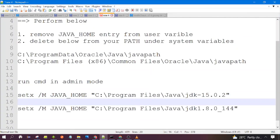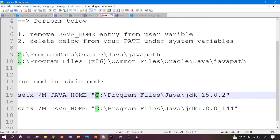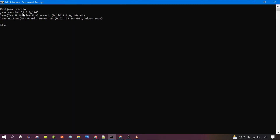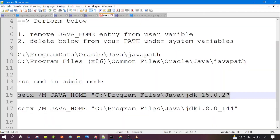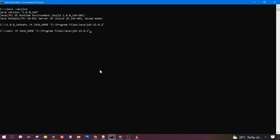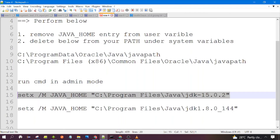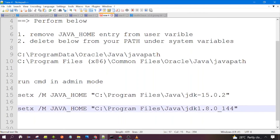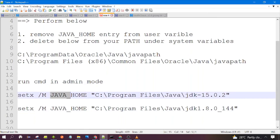Whichever version you want to activate, put the path of that JDK into the command. At the moment Java 1.8 is activated in my system, and I want to switch to Java 15. I will get the message 'Access specified value was saved.' This command sets the JAVA_HOME under your system variable.